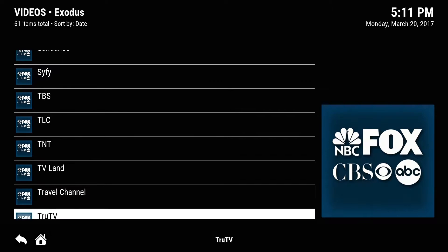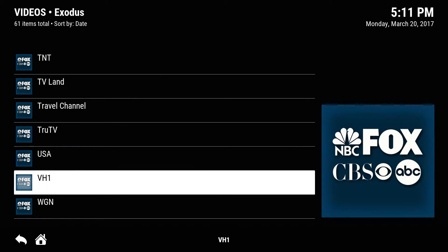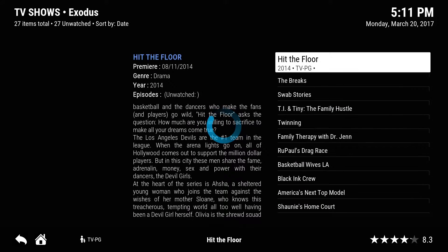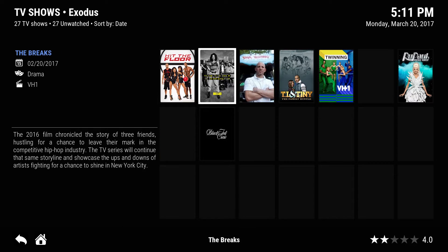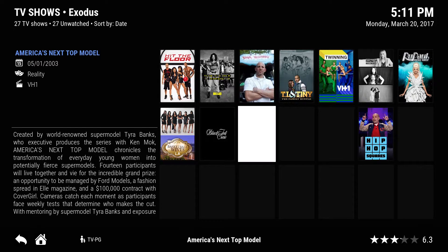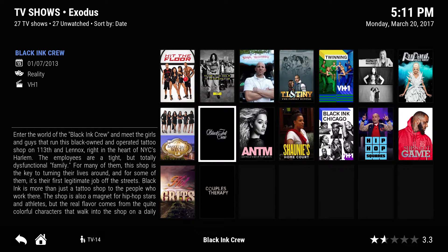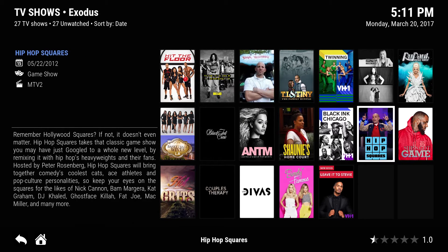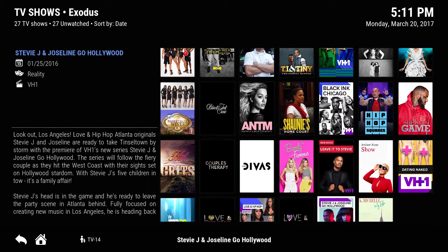So if you need to keep up with your VH1 or anything like that — you know, Love & Hip Hop, what's the tattoo show? Black Ink — there it is. The Game — every show is on here. All the reality shows and everything.